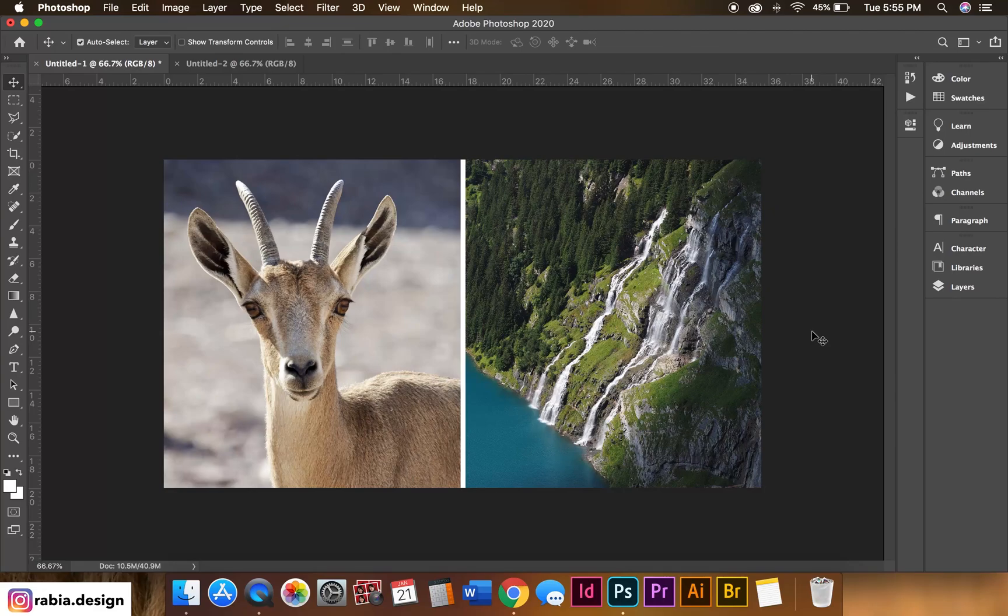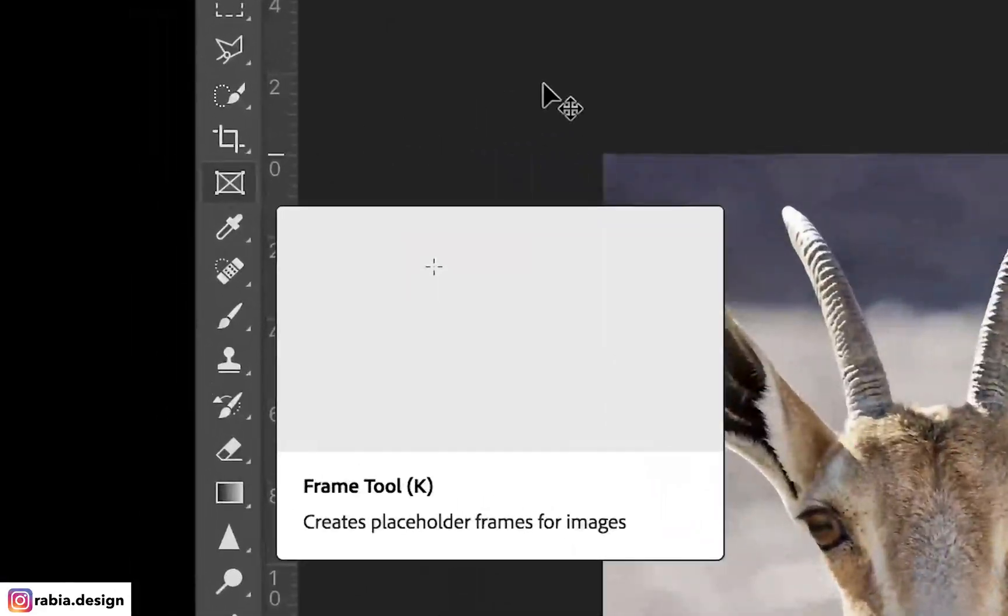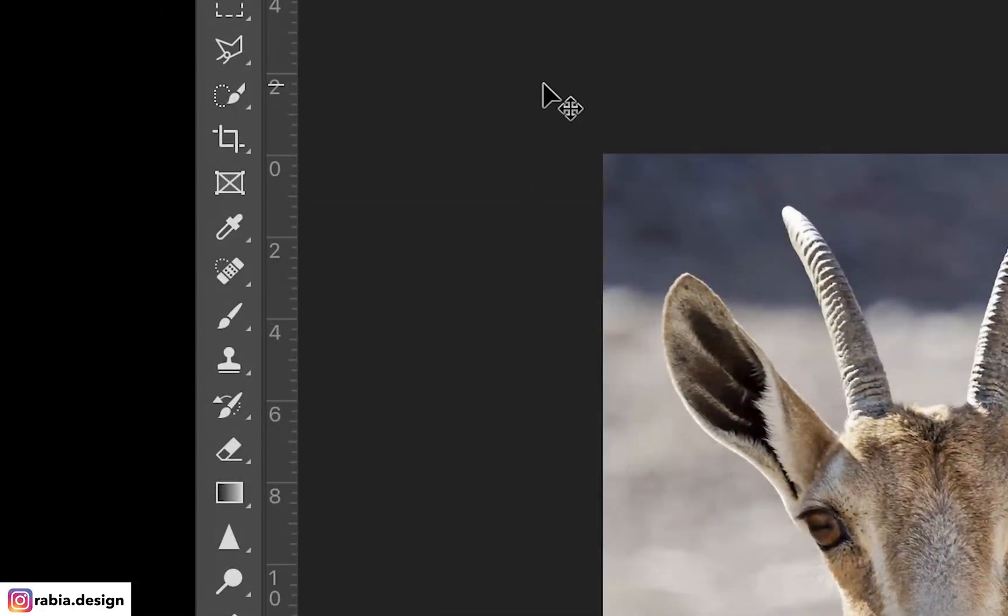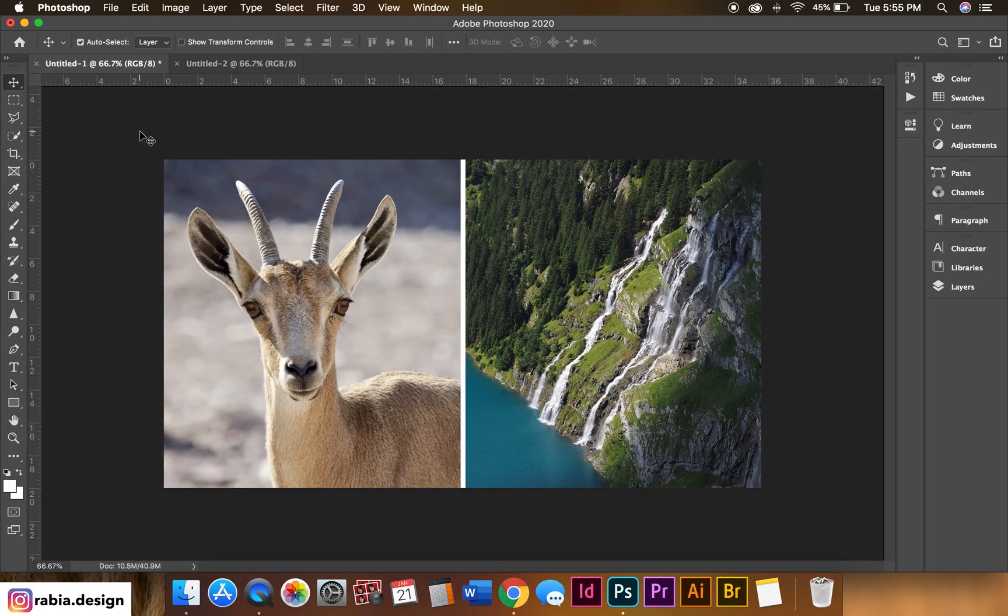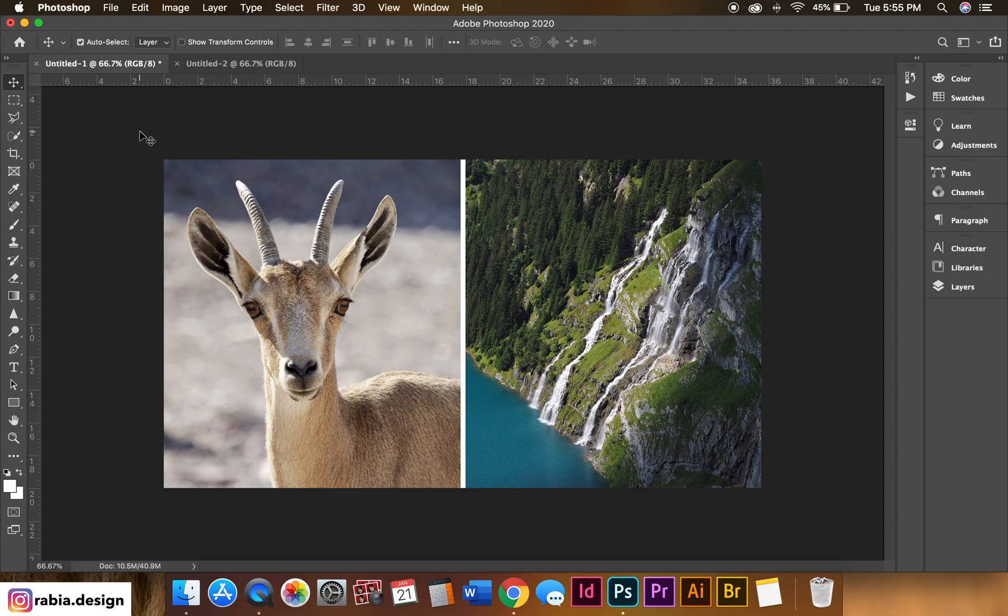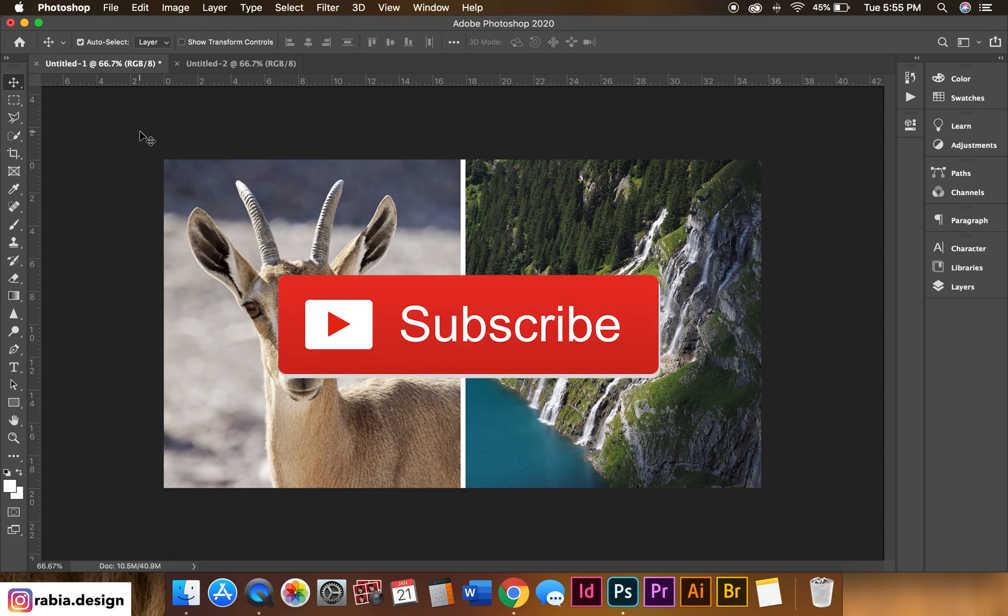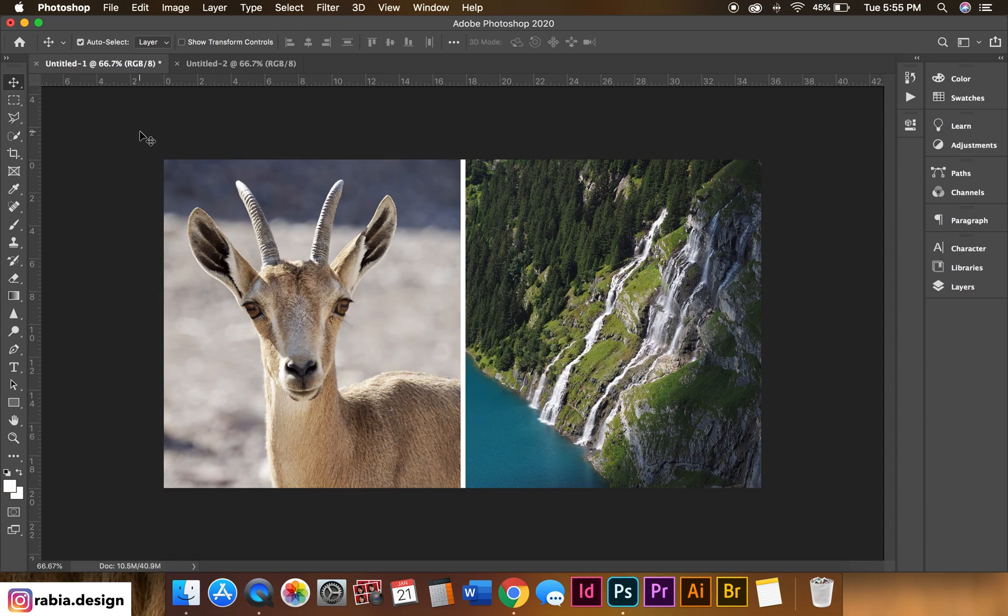Hey everybody, how you doing? Today I will be teaching you how to use these frame tools. This is an addition to the 2019 version of Photoshop, so let's begin. But before that, if you are new to this channel, please like this video and subscribe to my channel. I will highly appreciate it. So let's start the tutorial.